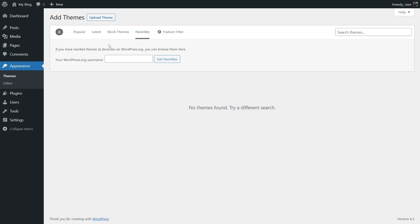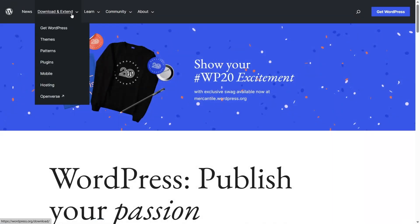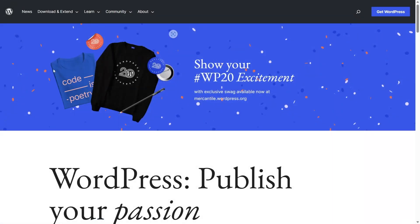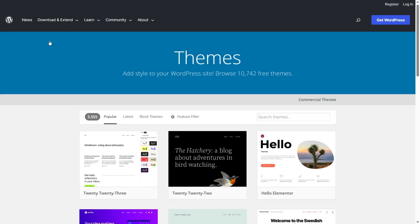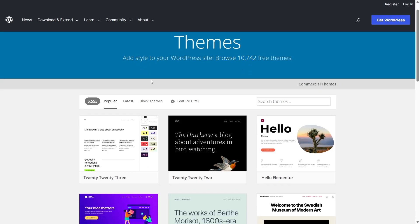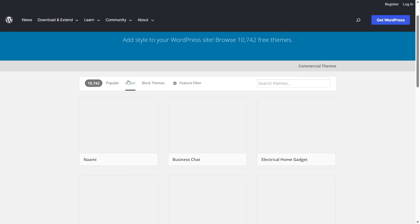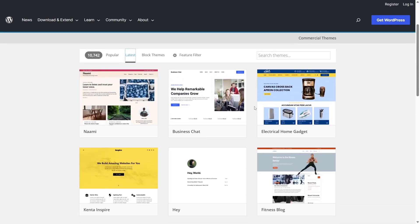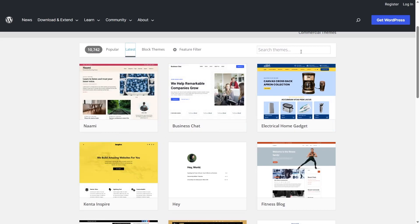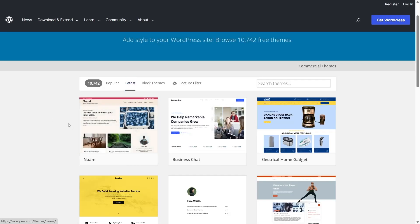WordPress.org is where you can find the theme repository. If you go to wordpress.org and hover over 'Download and Extend', there's an option called 'Themes'. Clicking it shows the same themes — 10,742 free themes — with the same Popular, Latest, and Block Themes tabs. To mark a theme as a favorite, simply log into your wordpress.org account.